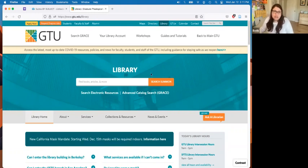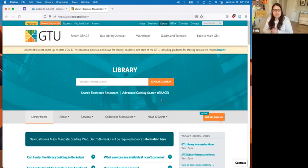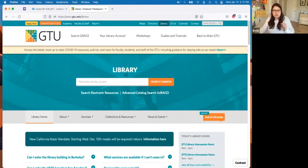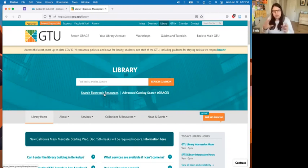Let's get into searching. On the library website, we have a couple of different places to search. We have the advanced catalog search — a typical library catalog with our books and eBooks. We also have 'Search Electronic Resources,' which has all of our databases — more than 100 — where you can search for articles, dissertations, theses, images, and more. Summon is our big all-in-one search box that searches both the catalog and all the article databases in one place, which is a really efficient way to search.